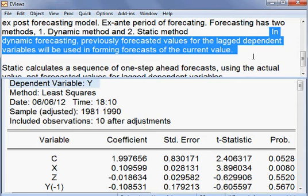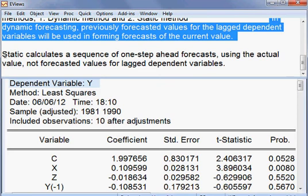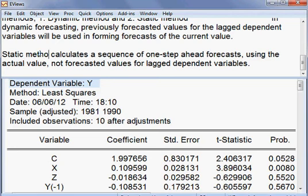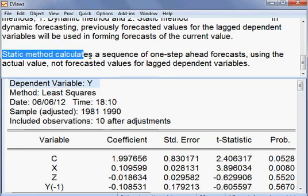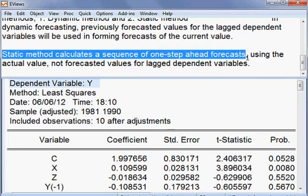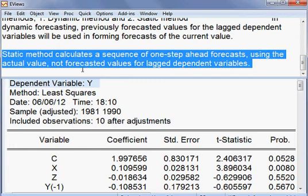The static method calculates a sequence of one-step-ahead forecasts using the actual value, not the forecasted value, for lagged dependent variables. That is the static method of forecasting.